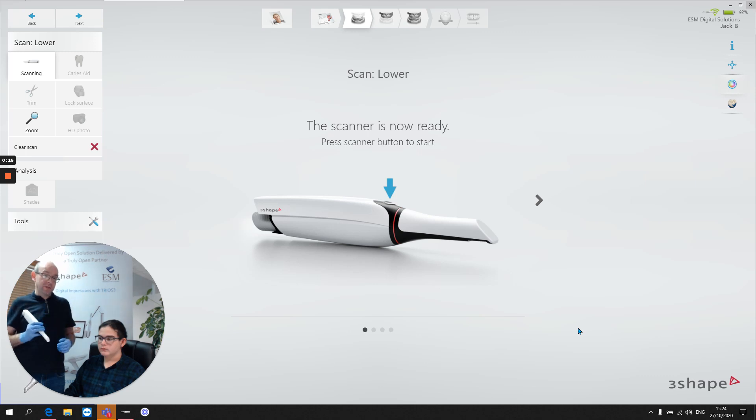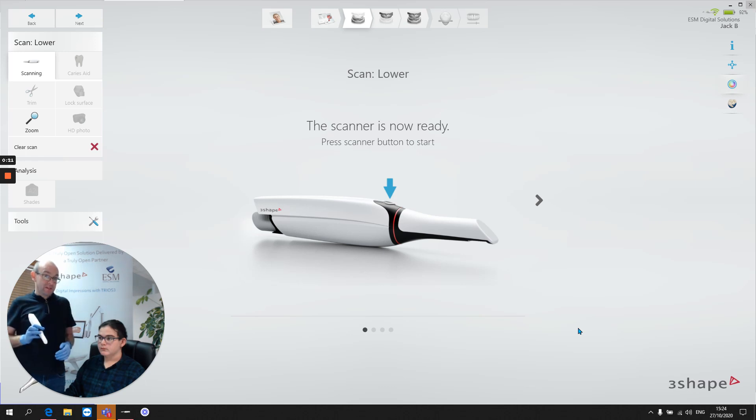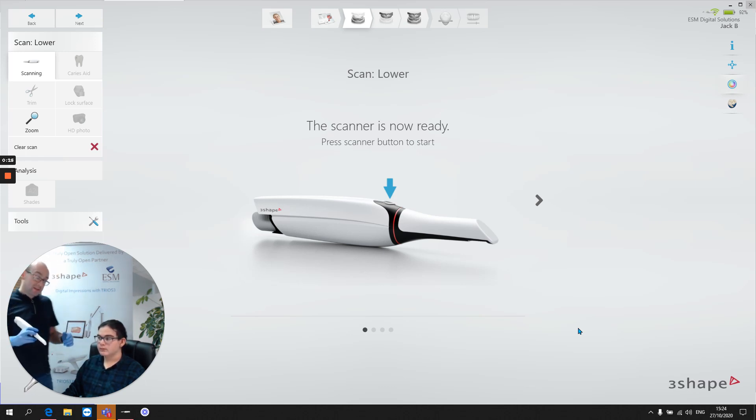If we get a good occlusal scan in place, everything else should follow through. If we get a bad occlusal scan in place, well then it's going to be very difficult for us to get a good and reliable overall scan.